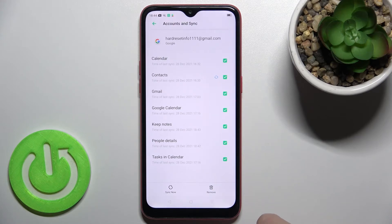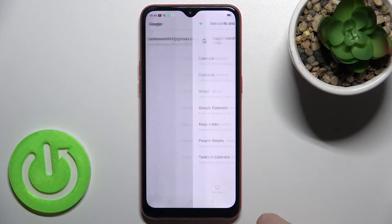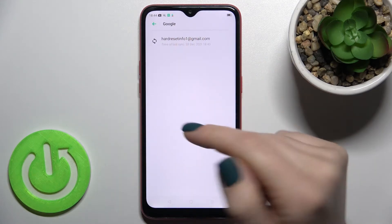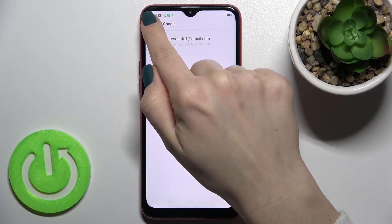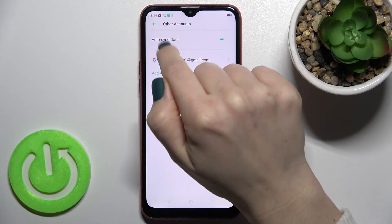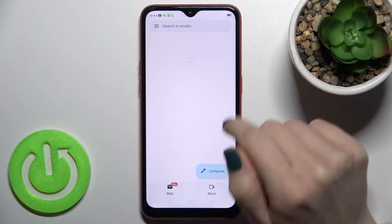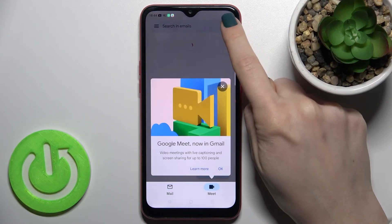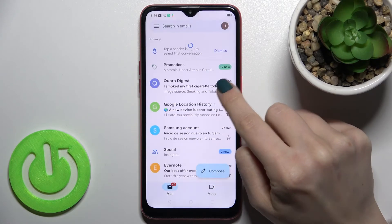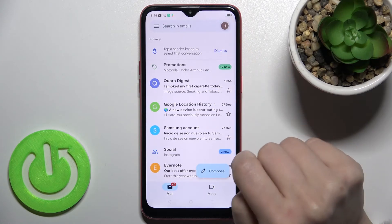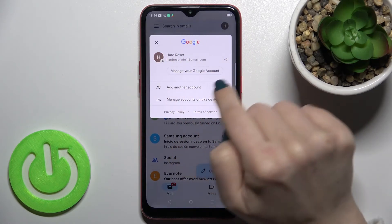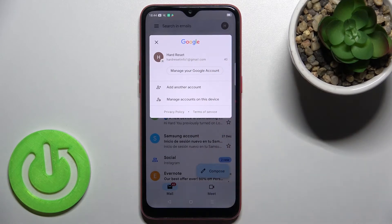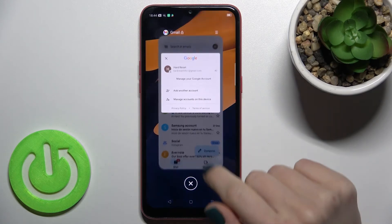Tap again to confirm the removal. Now as you can see, we are left with only one account. Going back to the Gmail application to verify — we now have just one account and have successfully logged out from the Gmail account on this device.